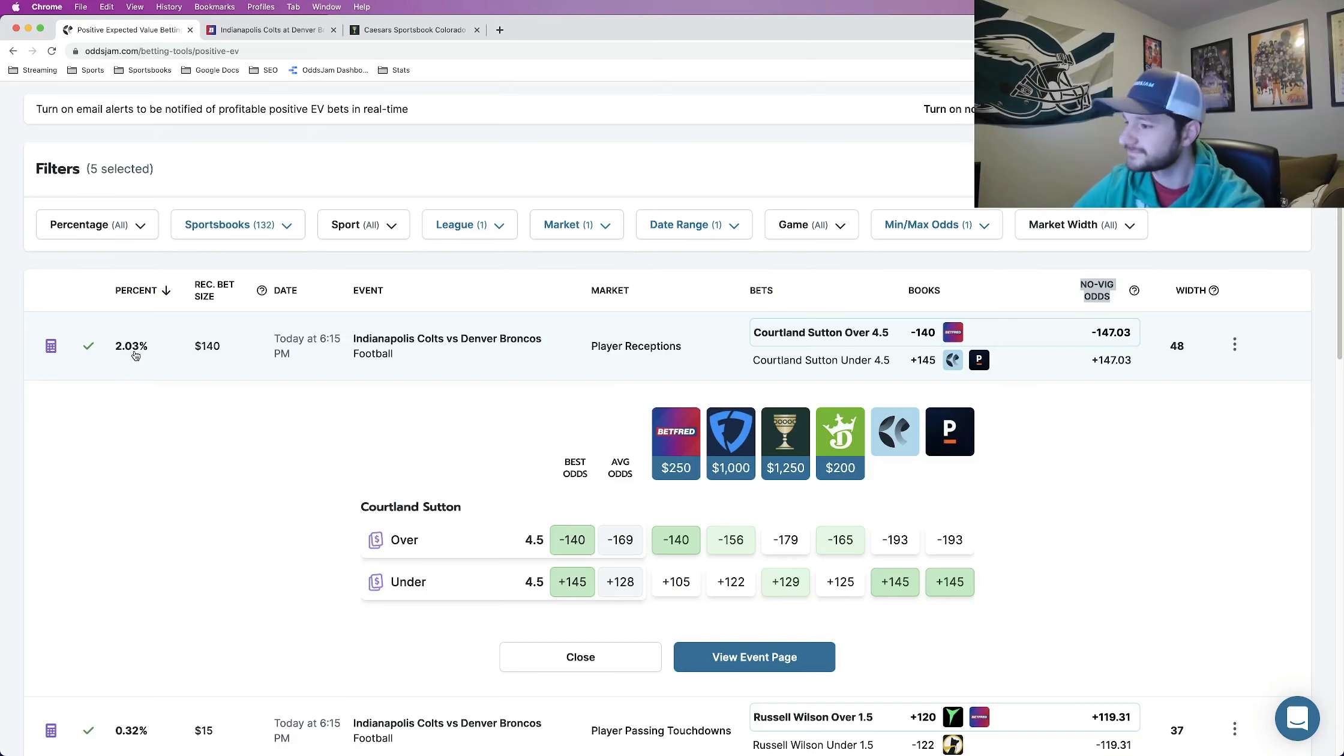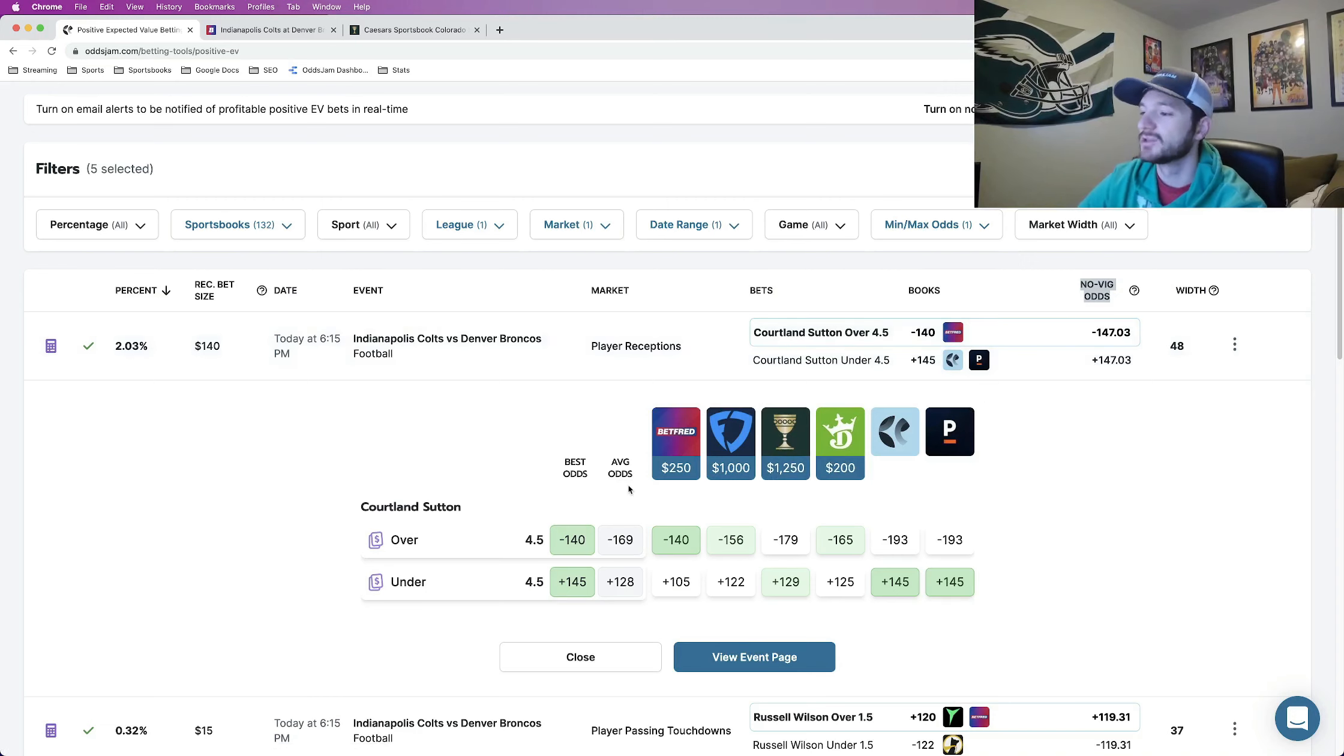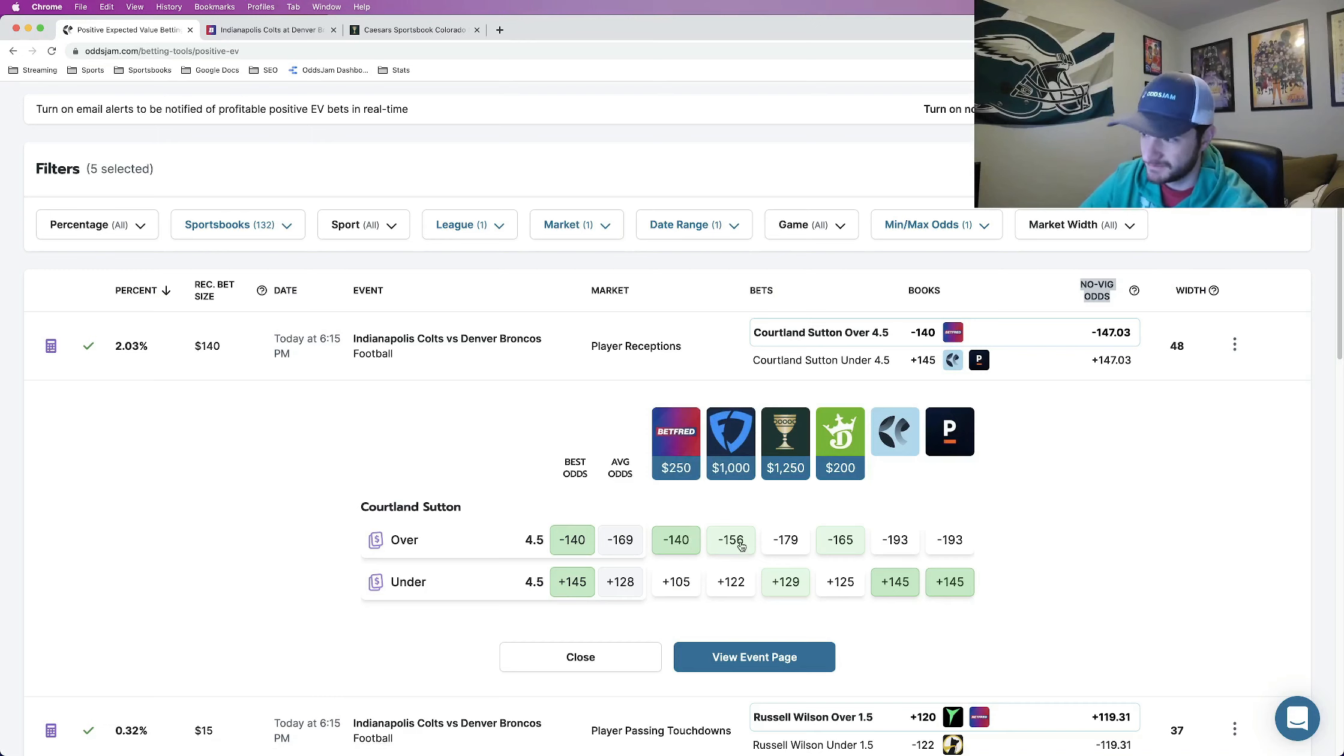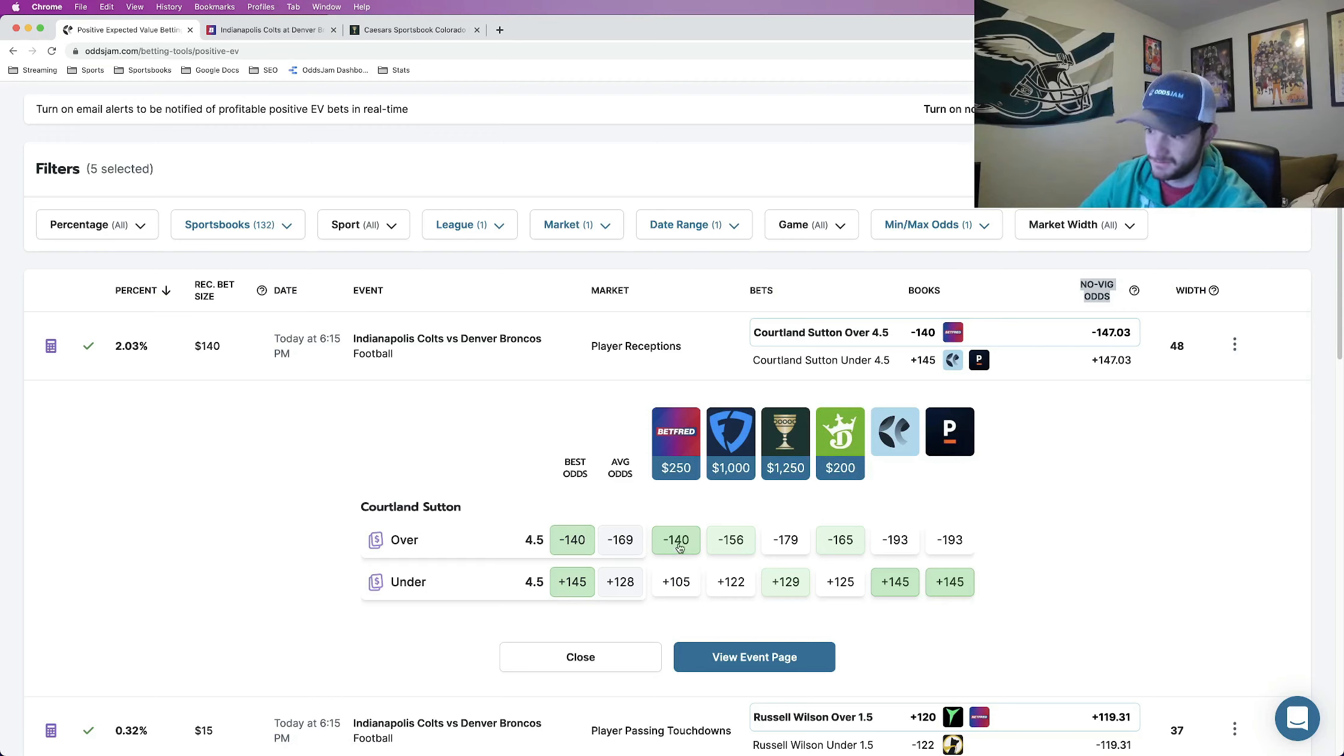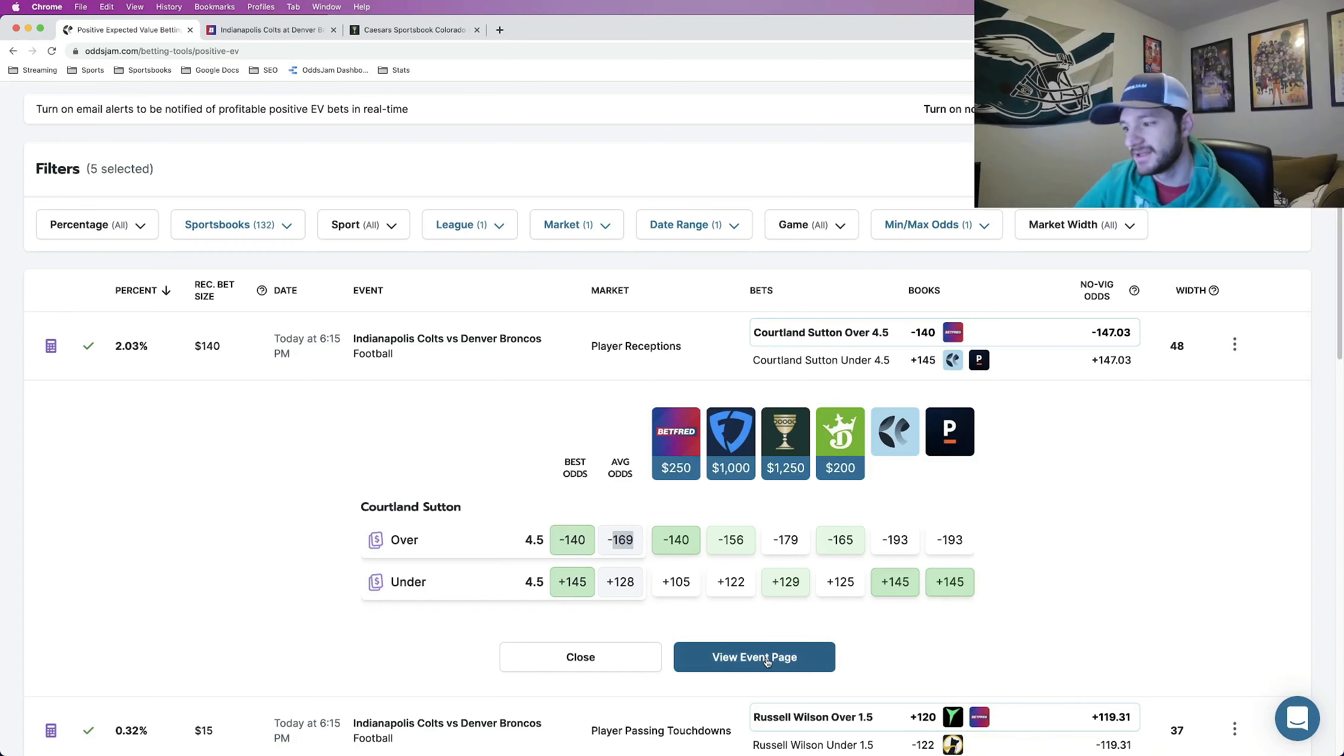One thing that I like doing, there's a couple things actually I shouldn't say one. Number one this is the first thing that I like to do but not the only one is look at the holistic betting market, look at where every sportsbook is pricing this play. So minus 140 on BetFred, FanDuel minus 156, Caesars minus 179, DraftKings minus 165, and then Pinnacle the sharpest sportsbook in the world at minus 193. This outlier, this minus 140 is a pretty big outlier. We can see the average odds are about minus 169 that's very nice.